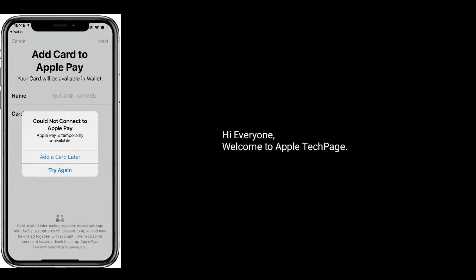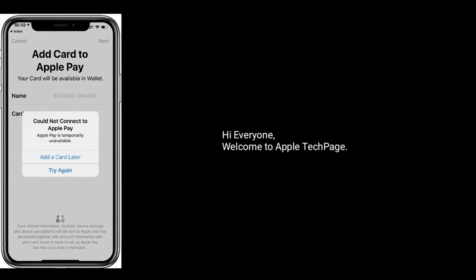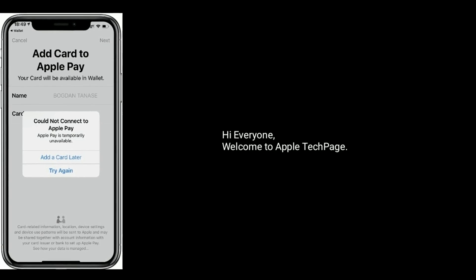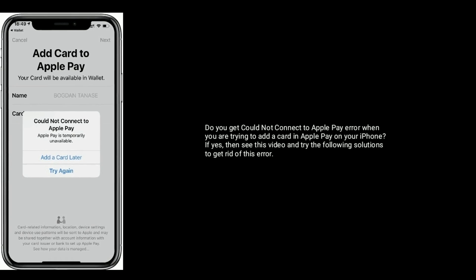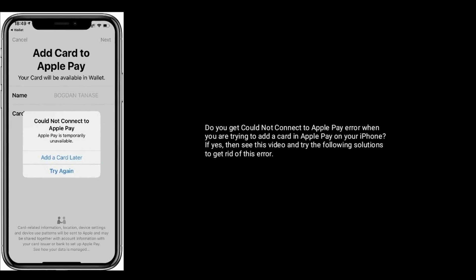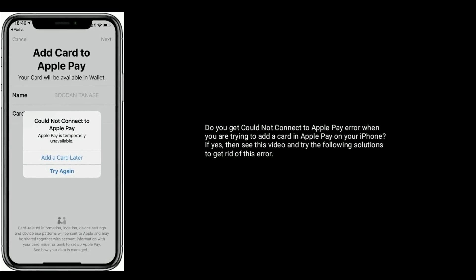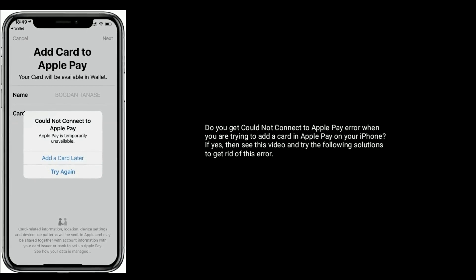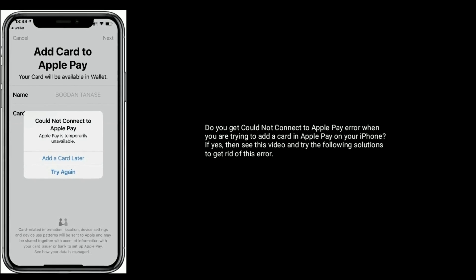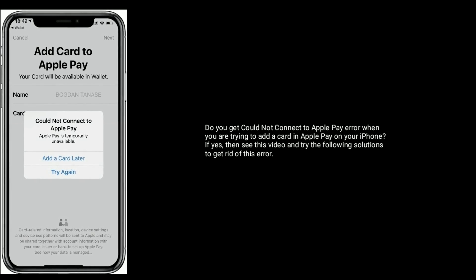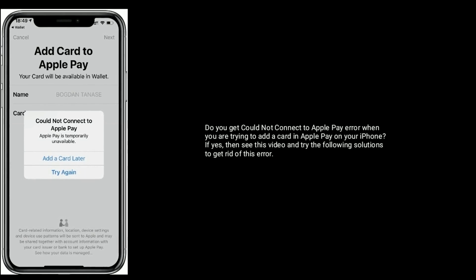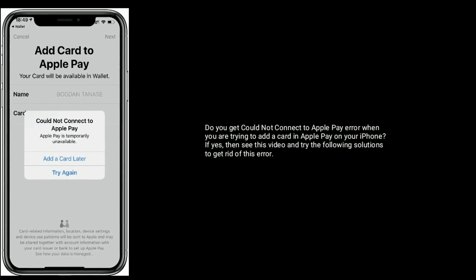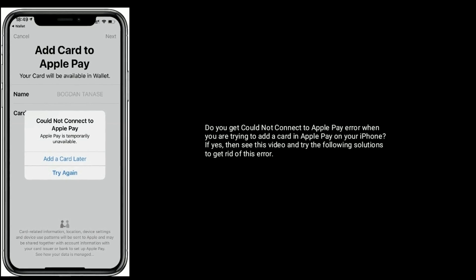Hi everyone, welcome to Apple Tech Page. Do you get a 'Could not connect to Apple Pay' error when you are trying to add a card in Apple Pay on your iPhone? If yes, then see this video and try the following solutions to get rid of this error.